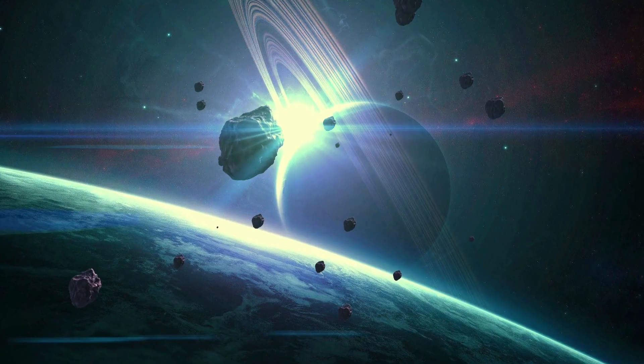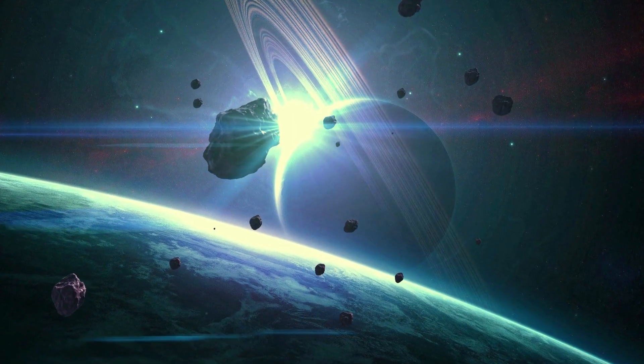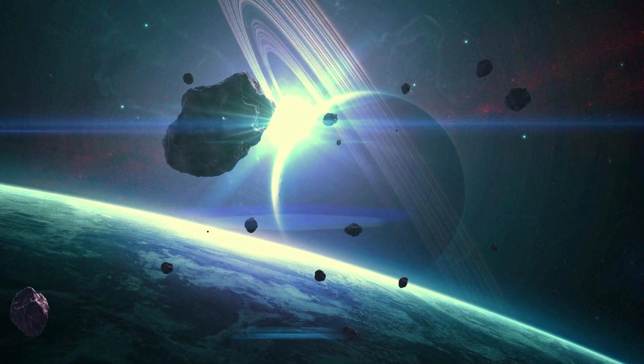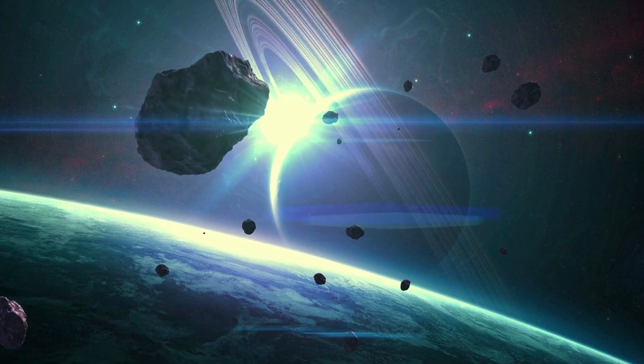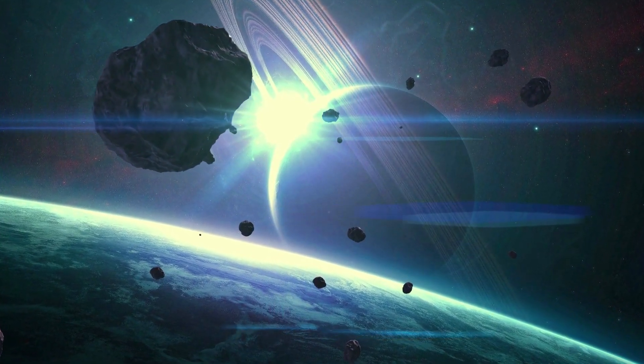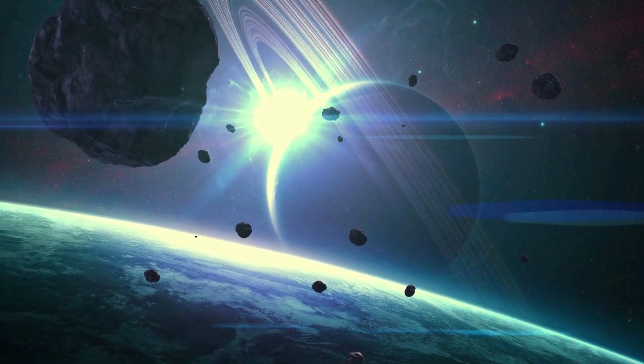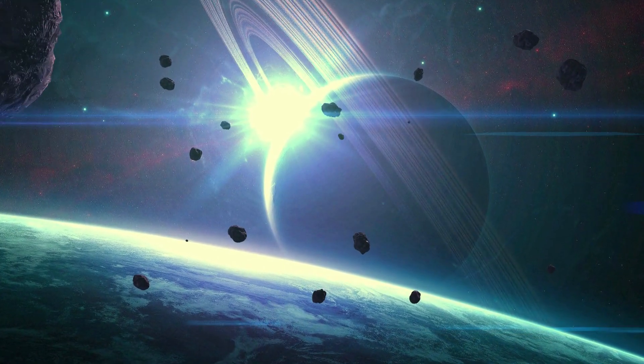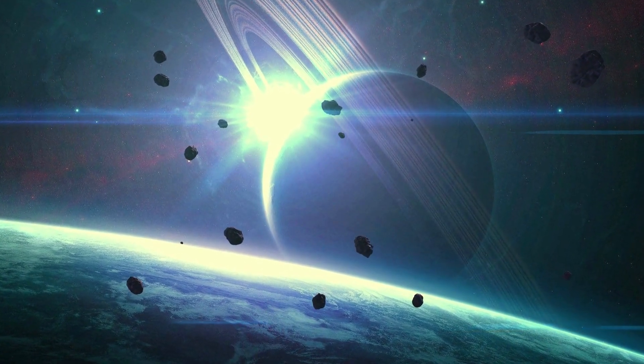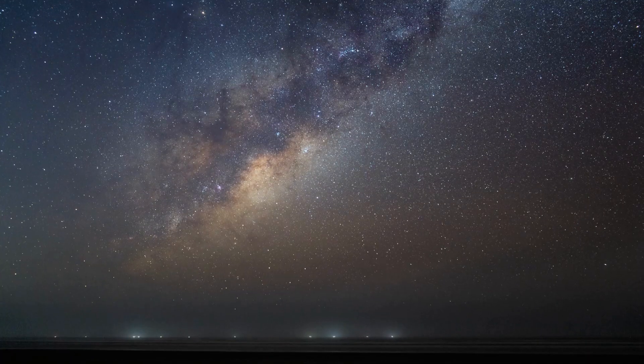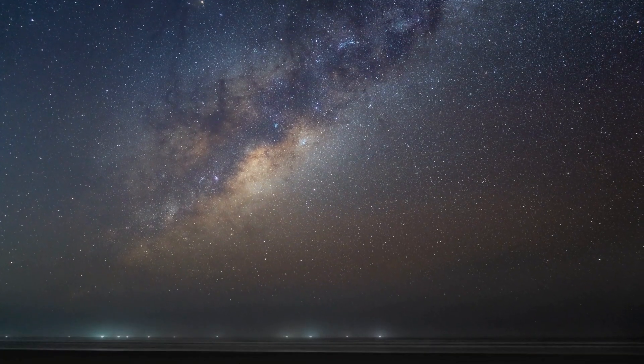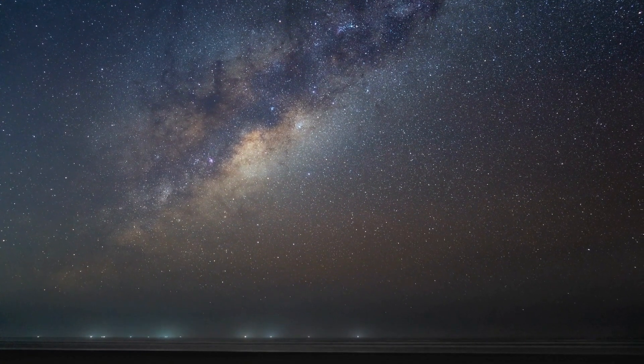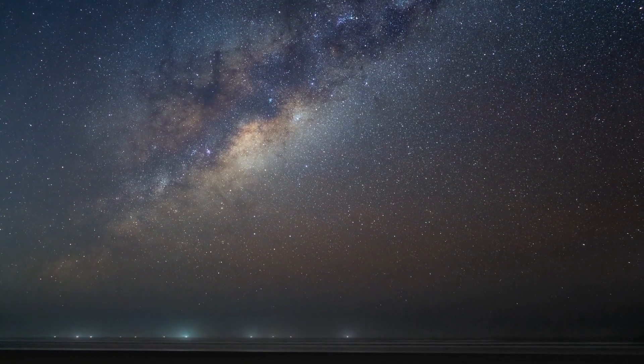In conclusion, comets are small, icy objects that orbit the sun and release gas and dust as they approach it. They are fascinating objects that have captured the imaginations of people for centuries and continue to be studied by scientists to this day.